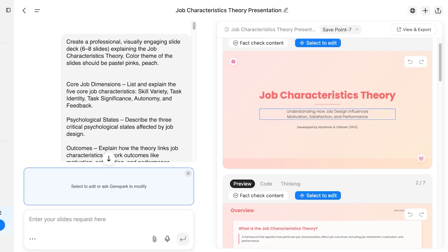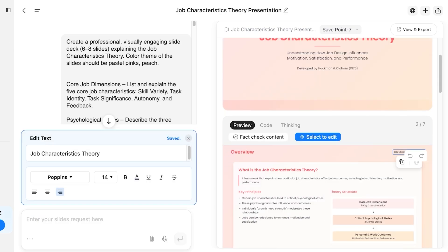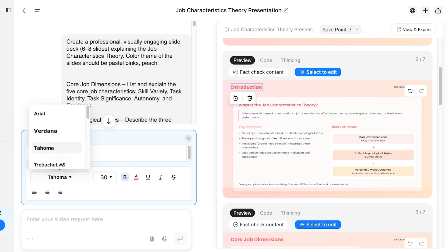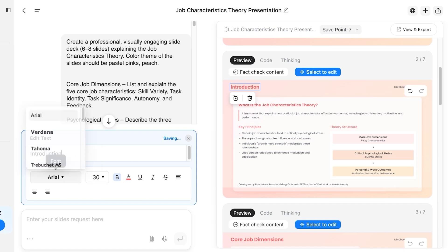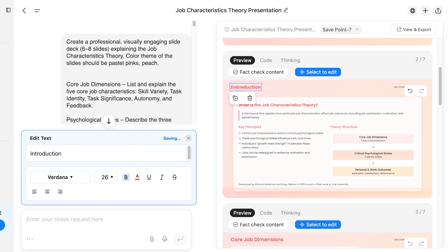With Select to Edit, you can remove icons by clicking them and pressing delete. To edit text, click on an element and the text editing options will appear on the left. For example, I can replace 'Overview' with 'Introduction', then choose the font I want and adjust the font size — increasing or decreasing it to whatever I prefer.